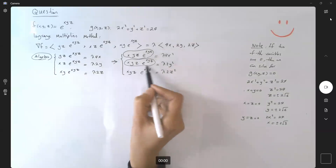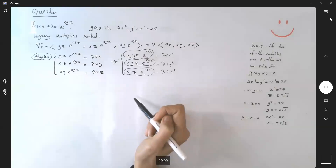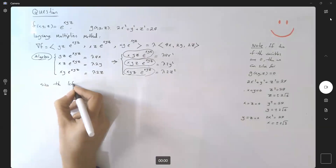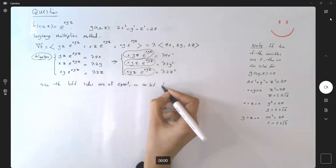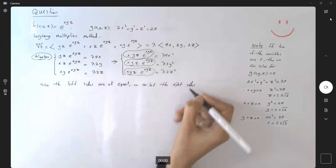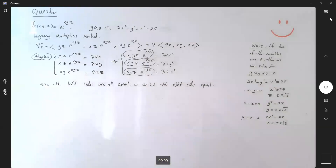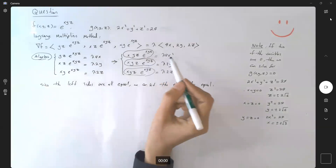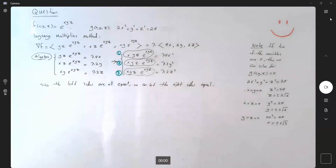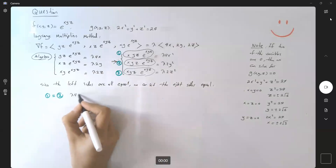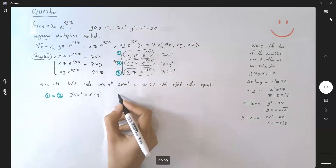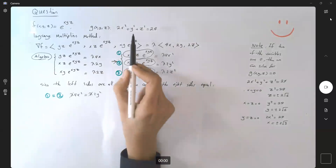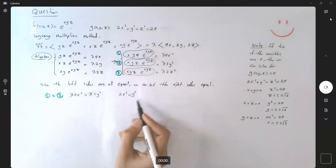The left-hand sides are all equal to each other, which means we can set the right-hand sides equal to each other. Setting equation 1 and 2 equal: λ·4x² = λ·2y². Since lambda is not zero, we can divide by lambda and get 2x² = y². Since all the constraint terms are in x², y², z², I'll keep it in that form.